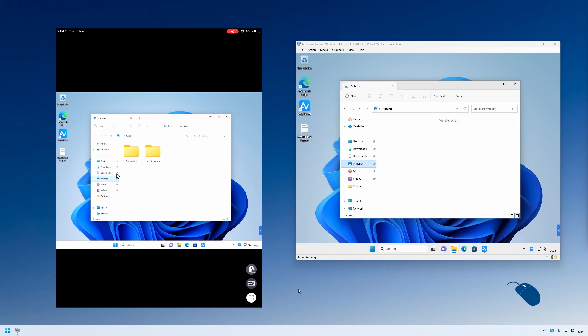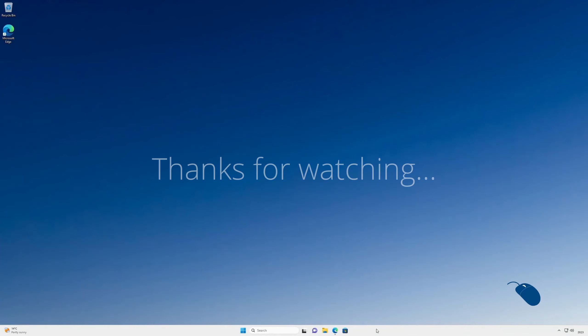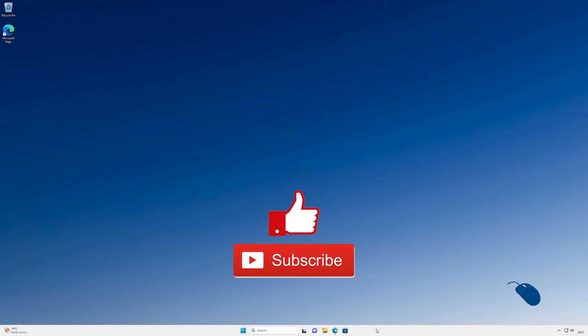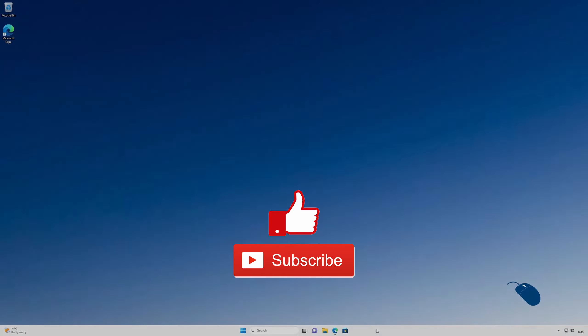That's it for this demo of AnyViewer. Thanks for watching. If you enjoyed this demo, please give it a like and subscribe to the channel if you want more content like this. I'll see you in the next one.